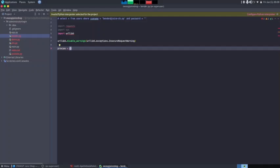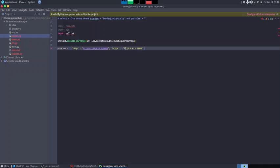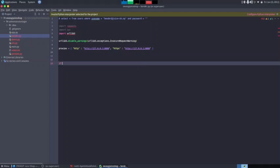We write `urllib3.disable_warnings(urllib3.exceptions.InsecureRequestWarning)` to disable all warnings for insecure connections. Next we declare proxies so we can send requests through Burp Suite. For HTTP we set the proxy to `127.0.0.1:8080`, and the same for HTTPS — `127.0.0.1:8080`. That gives us our proxy configuration ready to go.